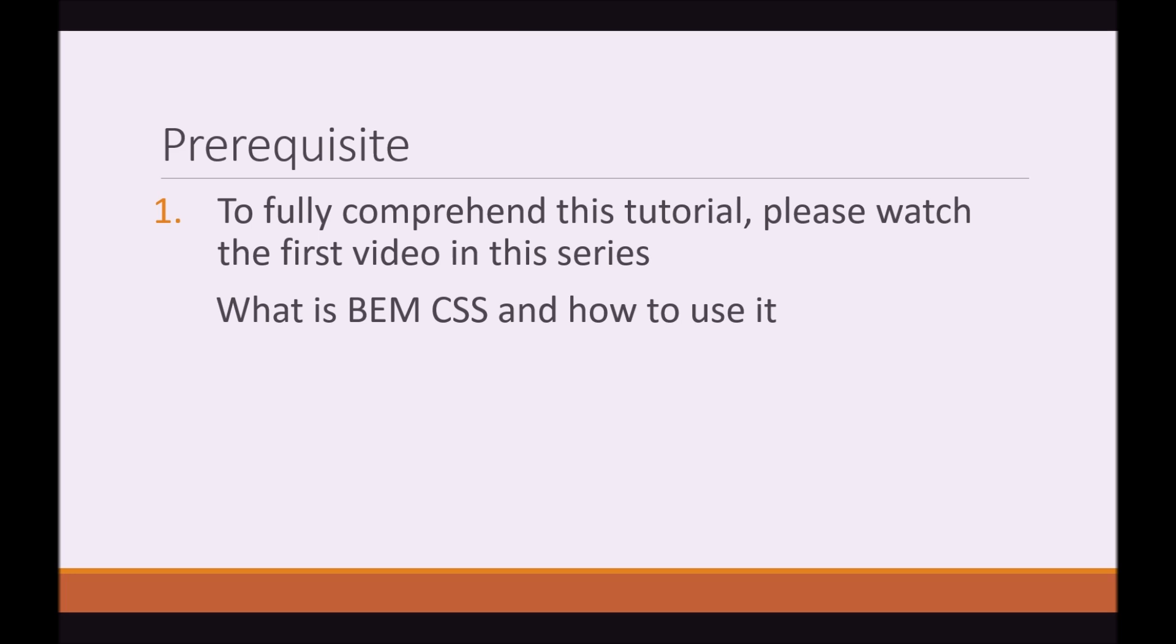Prerequisite: To fully comprehend this tutorial, please watch the first video in the series. The name of that video is What is BEM CSS and how to use it. There should be an annotation on screen right now. If you click that, it'll take you straight to that video.